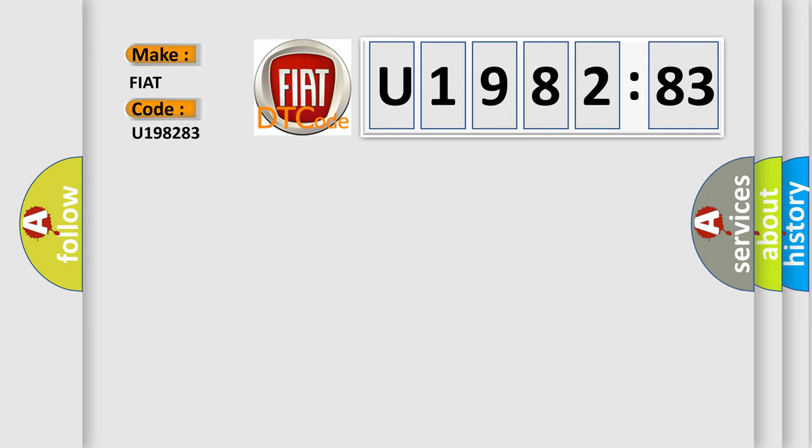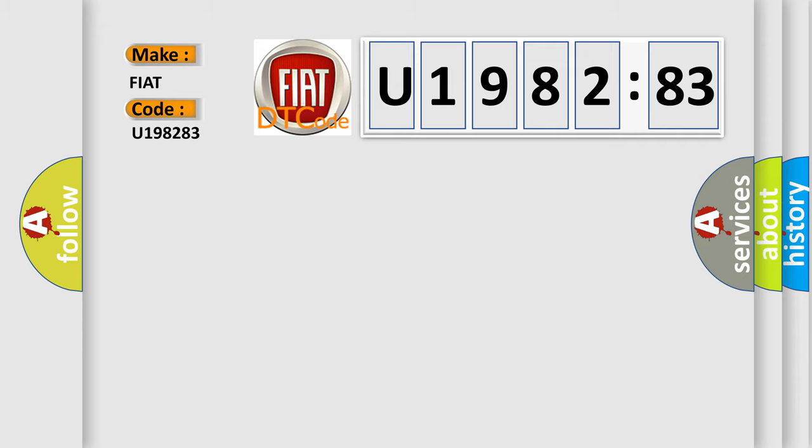The basic definition is: Cylinder 2 injector circuit low input or short to ground.